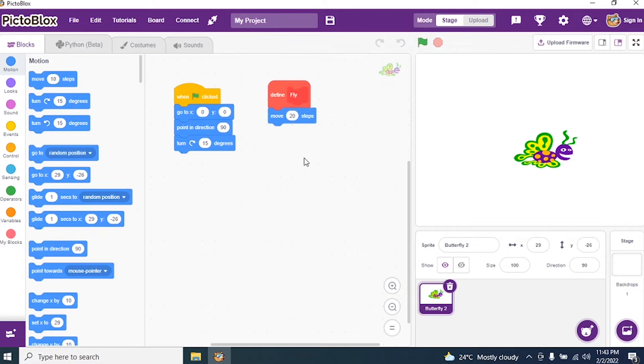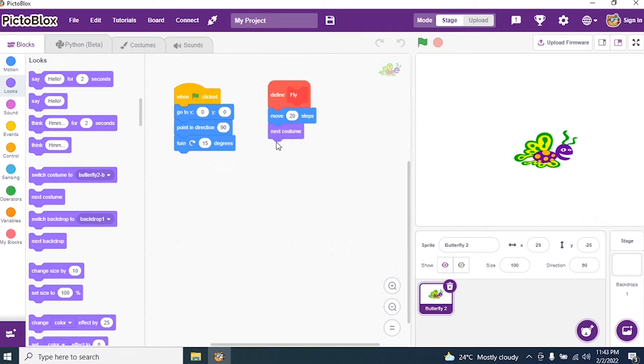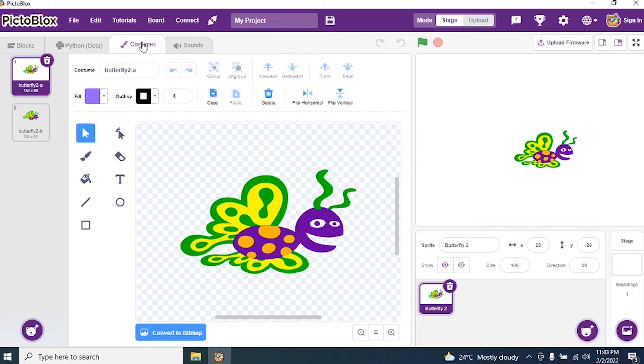After moving I want my butterfly costume to change. So go to Looks and I say next costume. Go to costumes and check whether there is a costume. Yes, costume one, costume two.